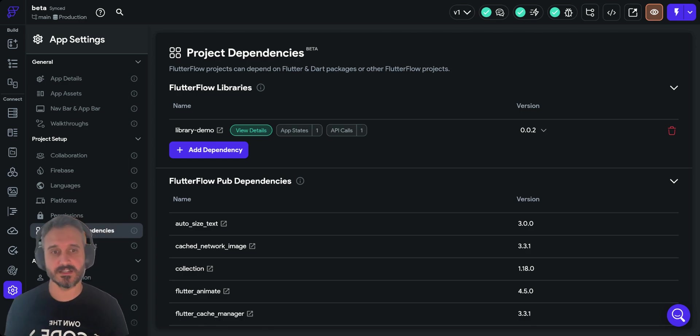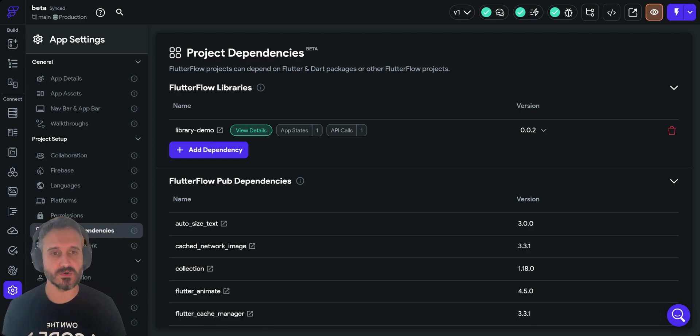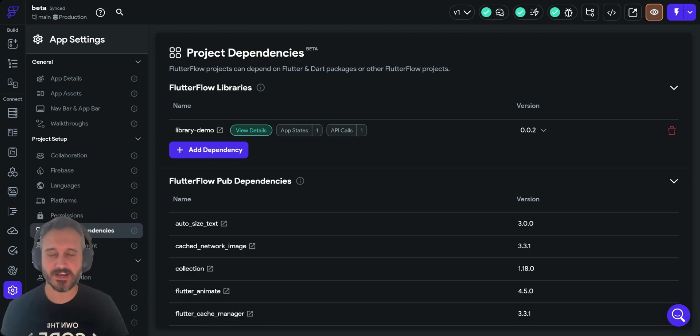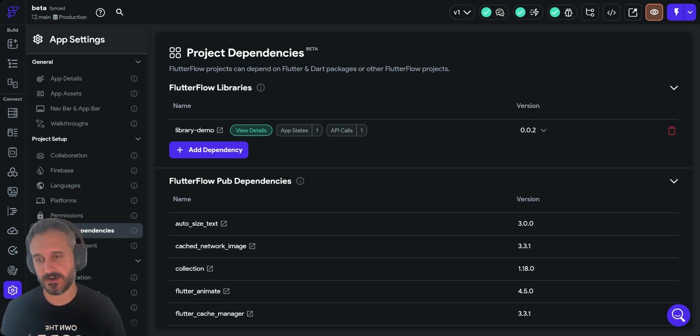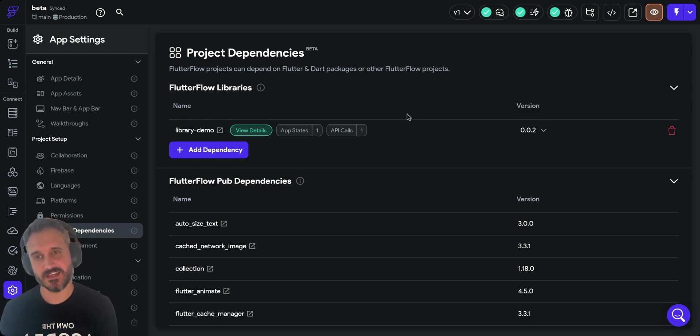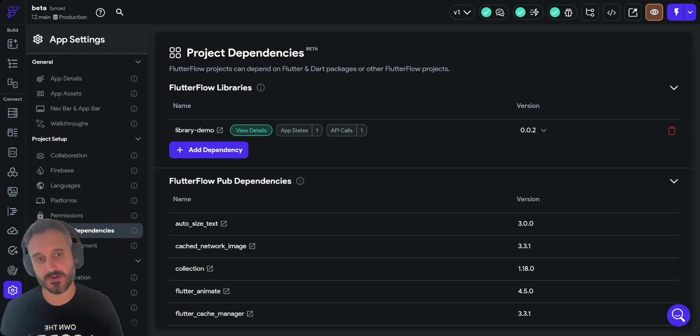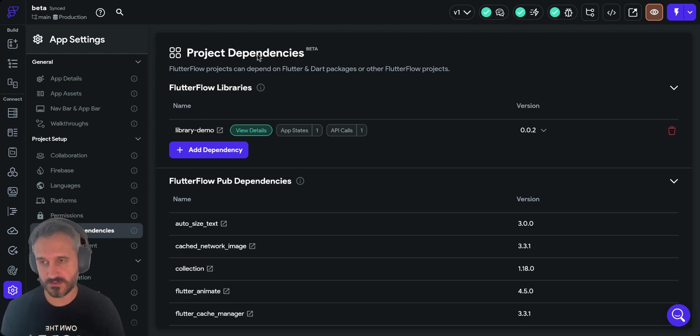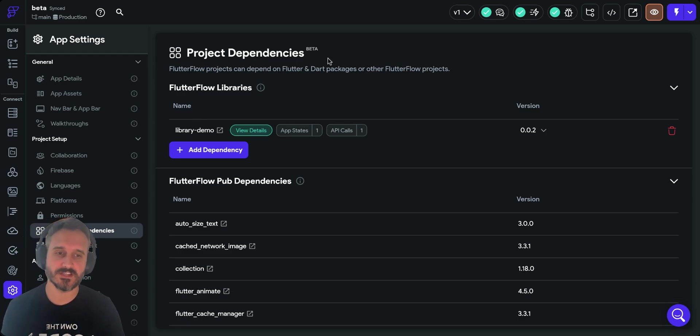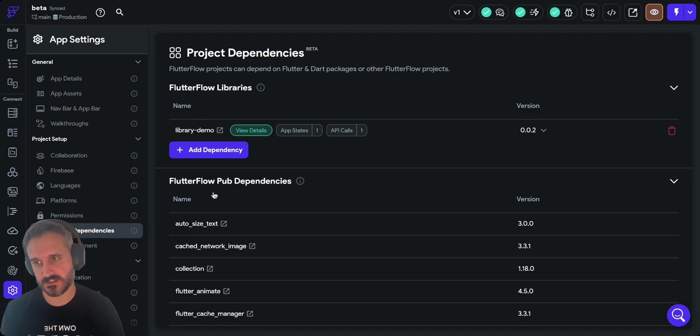Basically you can have a project inside another project. I can give you an example. If you've set up a Stripe integration or YouTube integration or any kind of third party integration, or you have a solid notification integration and you want to import it in every single project you create with FlutterFlow.